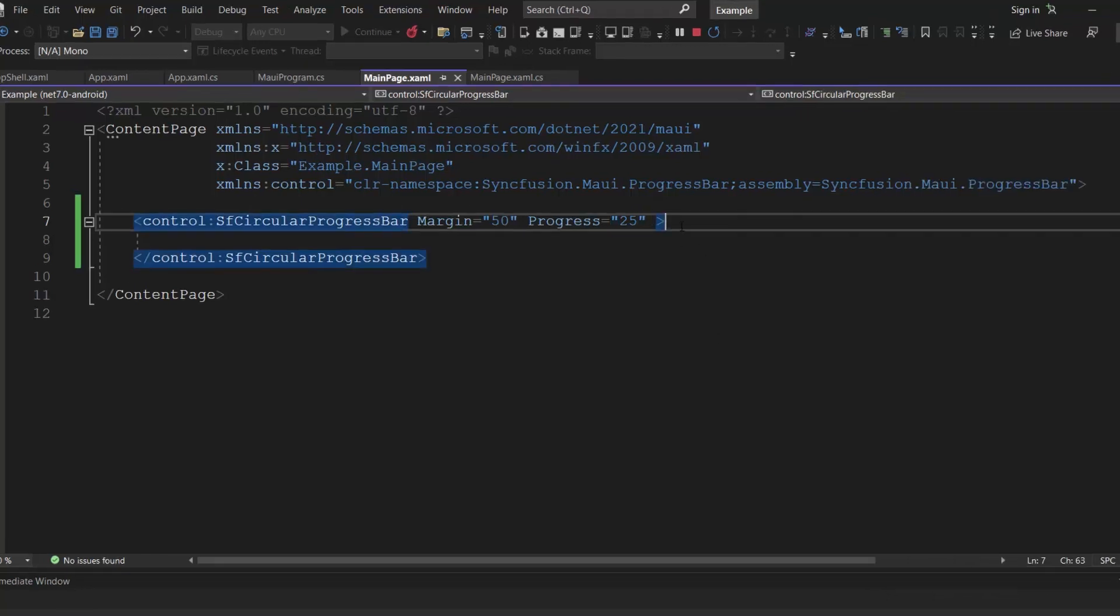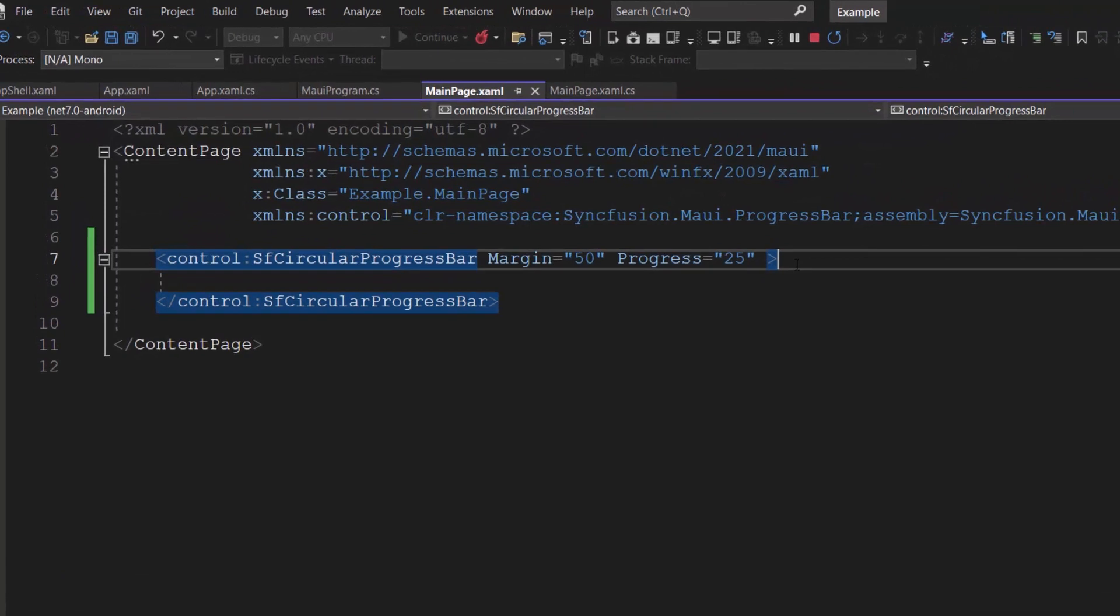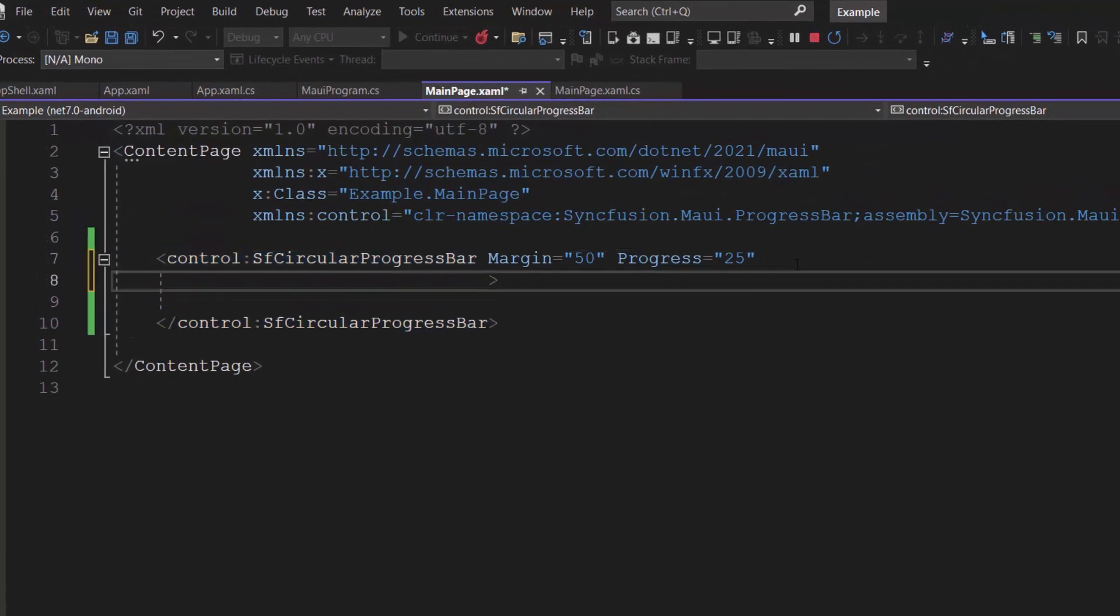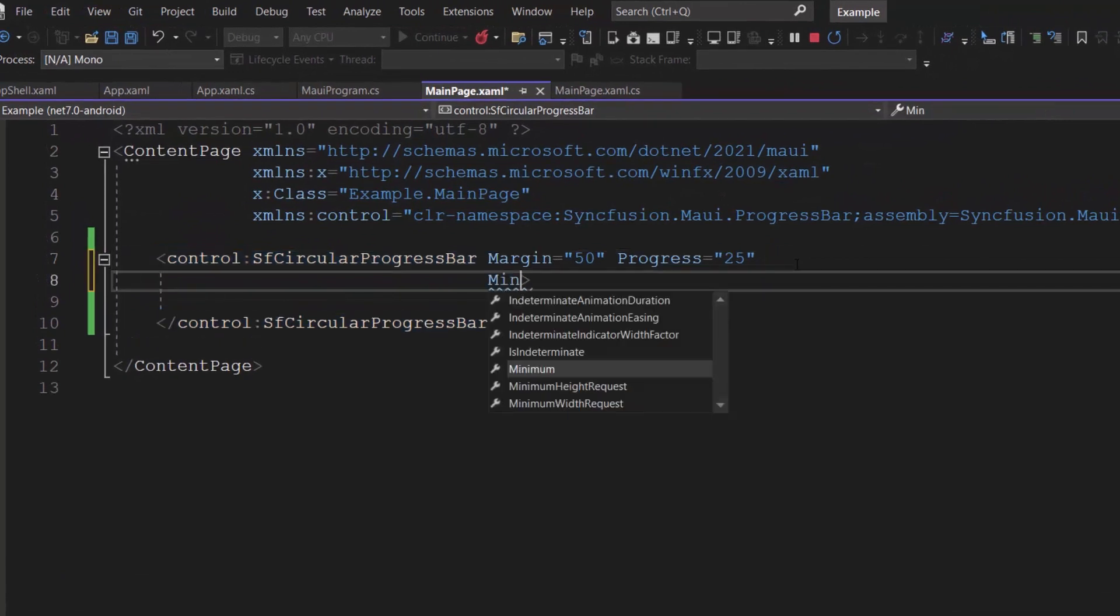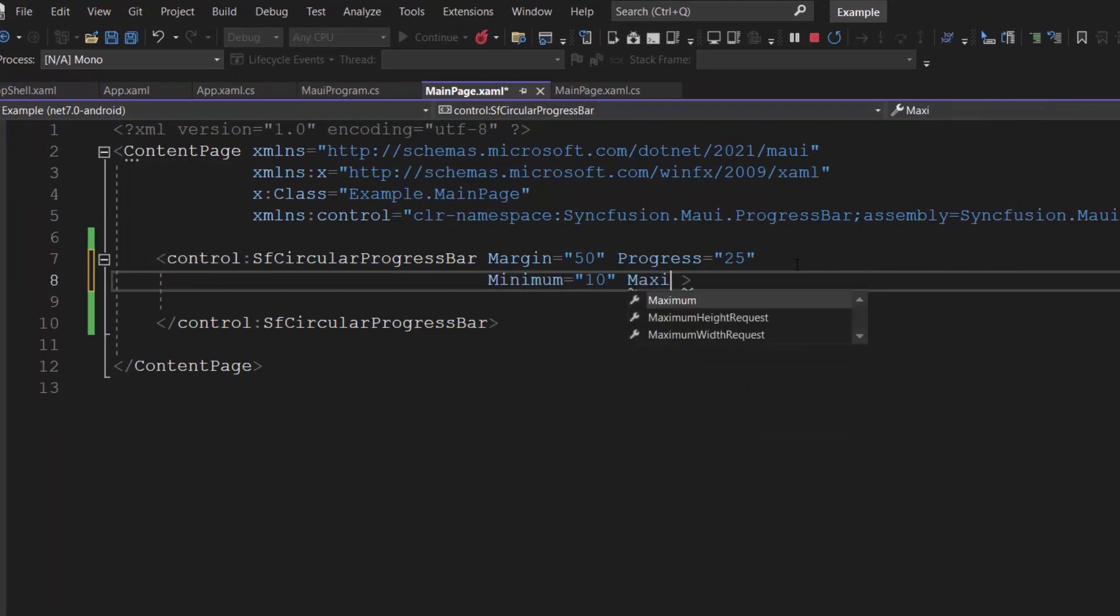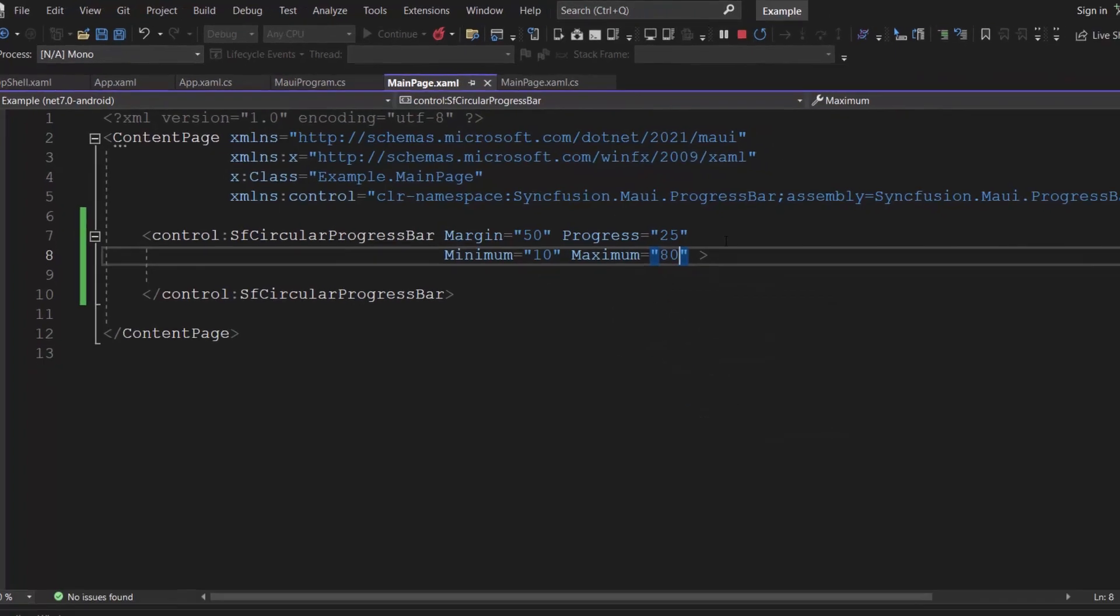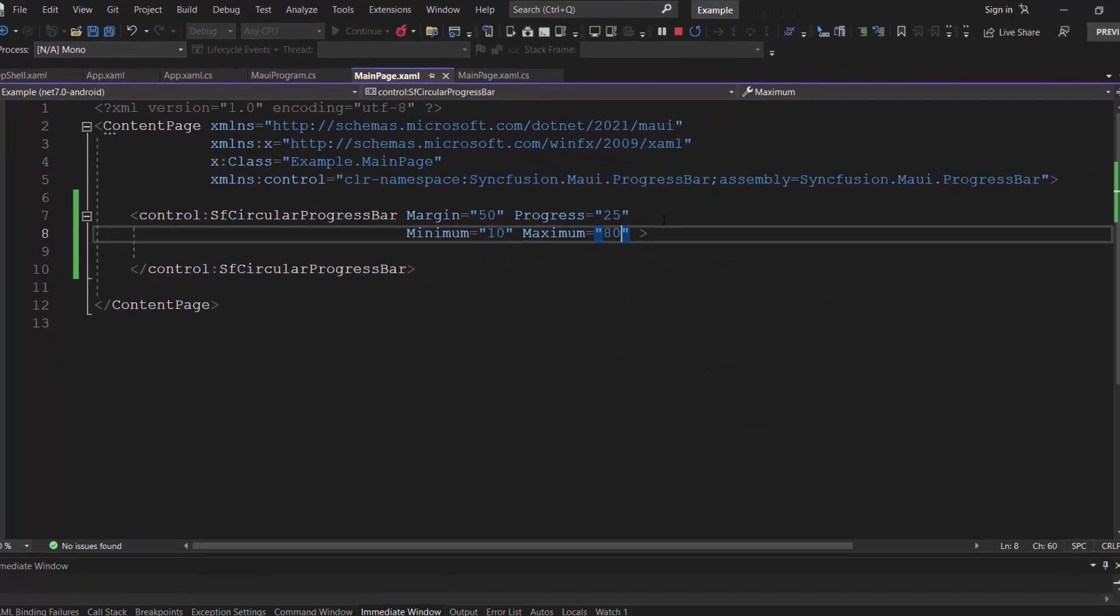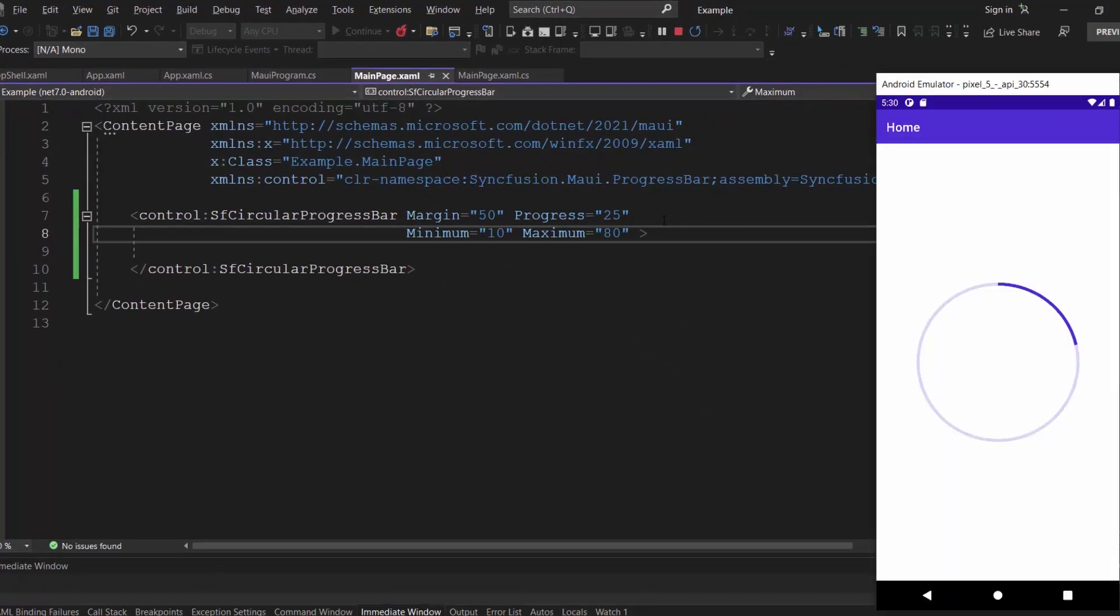However, if you want to display a custom range, simply set the minimum value to 10 and the maximum value to 80. Upon checking, the progress value is rendered based on the specified range.